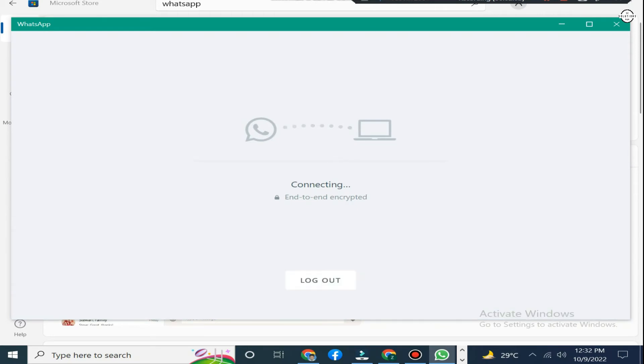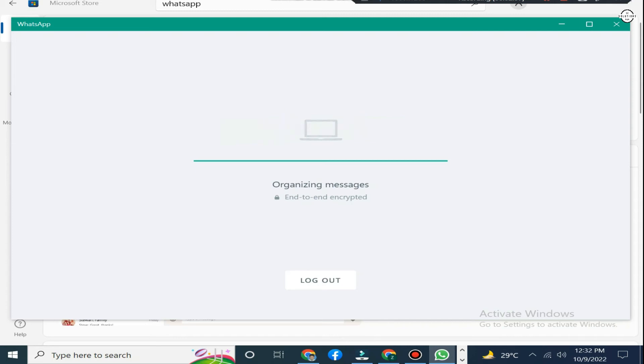WhatsApp is connecting to your PC. Your mobile phone internet must be opened there.